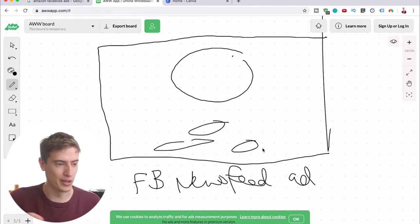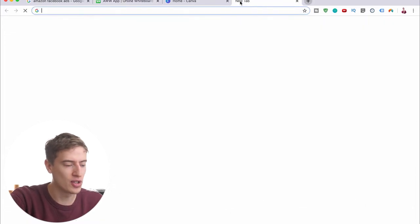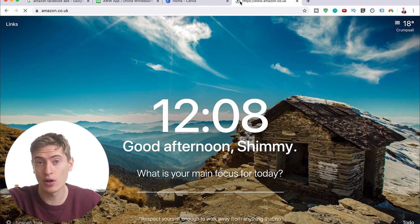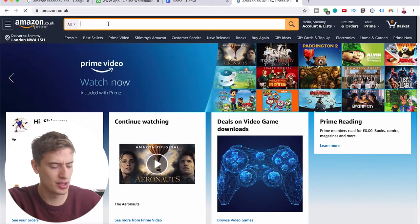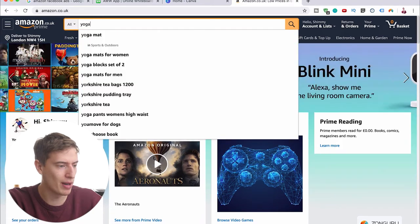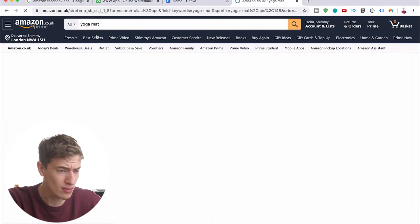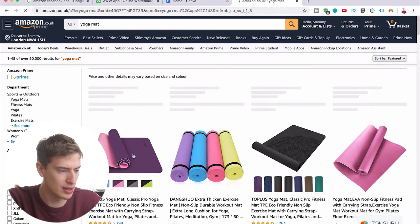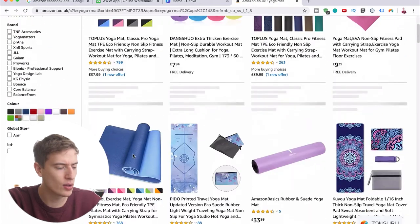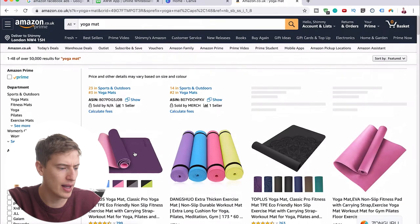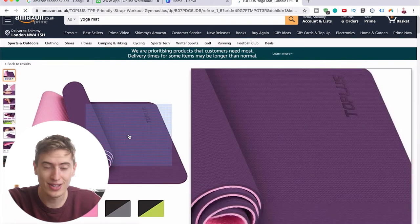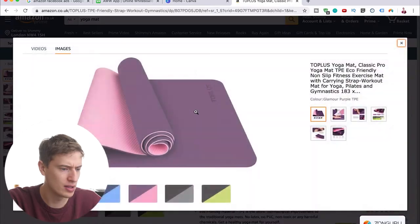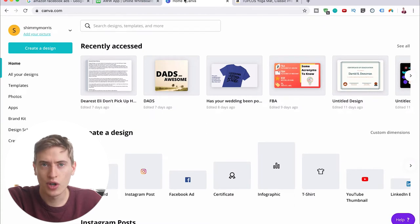The next thing we need to do is go to Amazon and pick a product to create an advert for. Let's do a yoga mat — again, this would be with your own product obviously, but for now we can just pick this one. It's a product on a white background, so that should be easy for us.